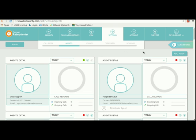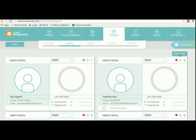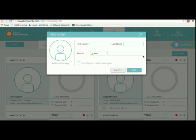Now on the right side corner there is an option for add agent. Click on that. Now you need to put the first name of the agent and put the 10 digit number of the agent.